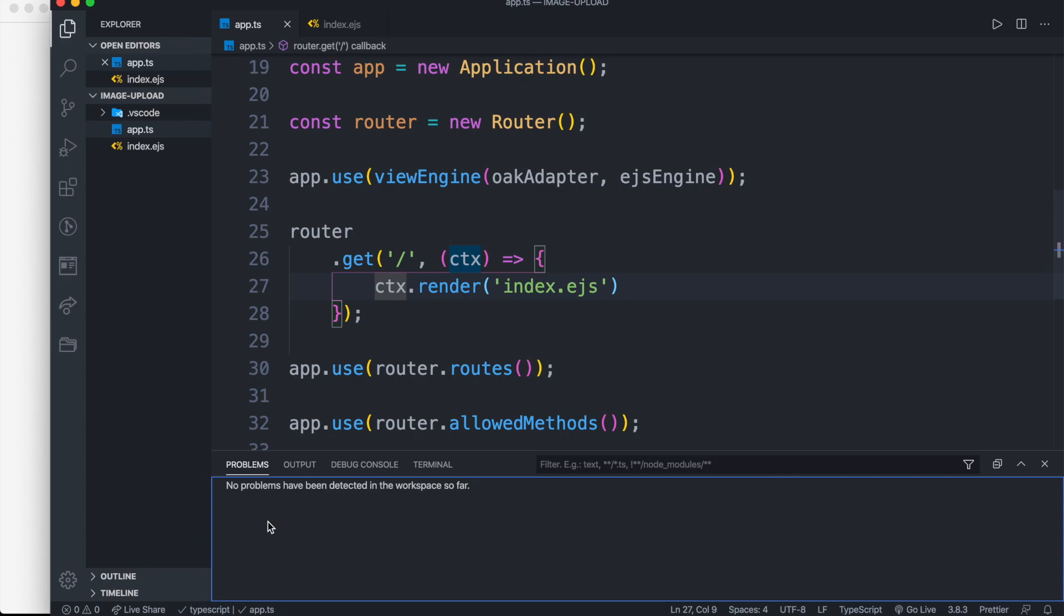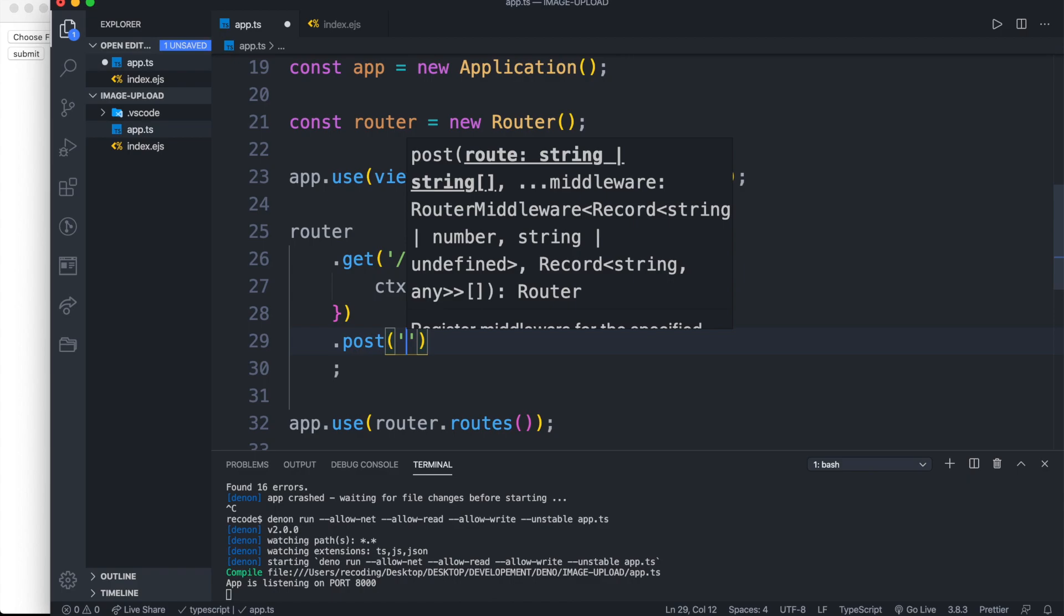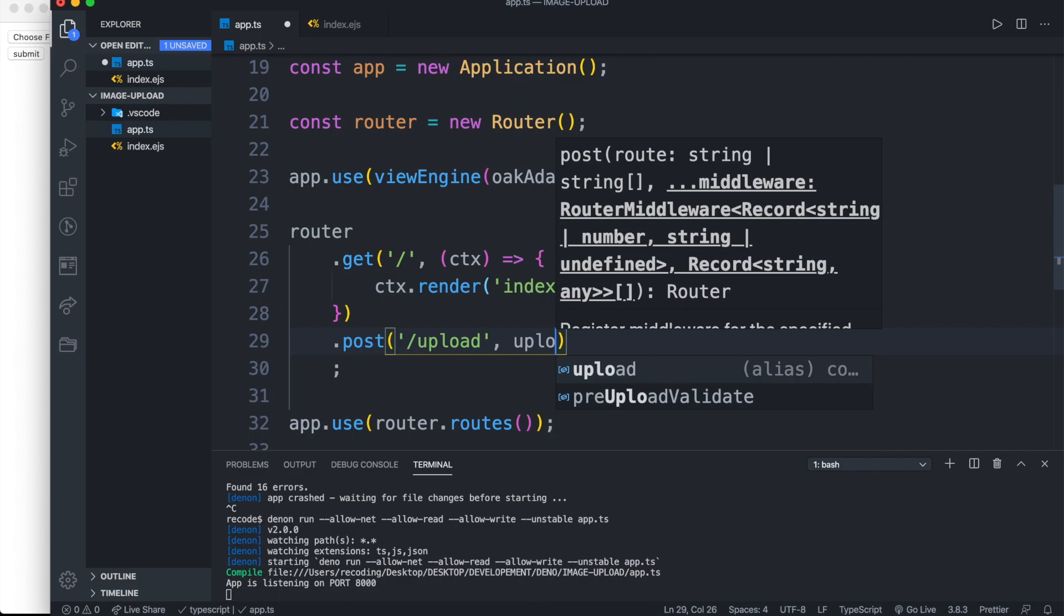Now run our server. Before checking it, let's add a post method to our server. Inside our post method, which has path as upload, then we pass our upload function from upload module.